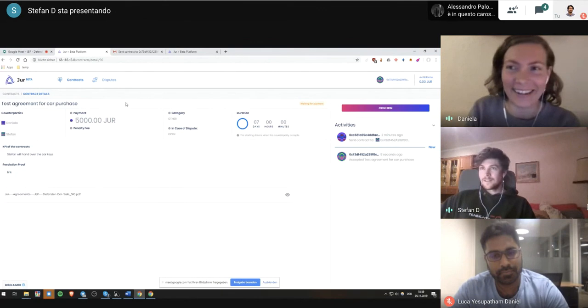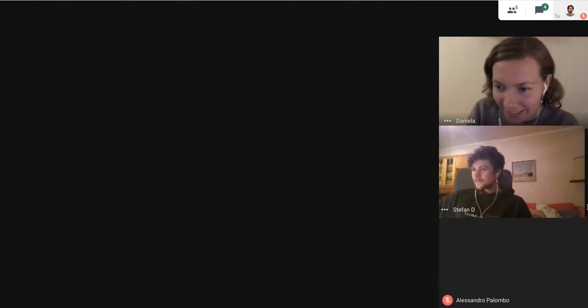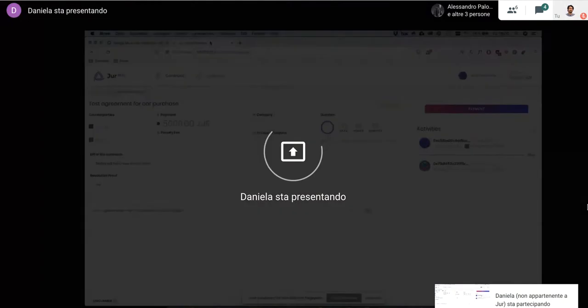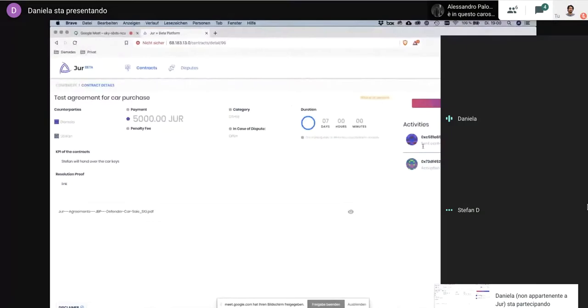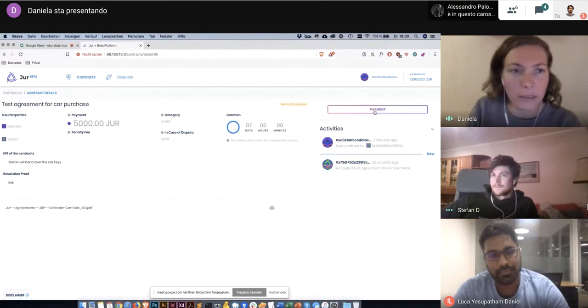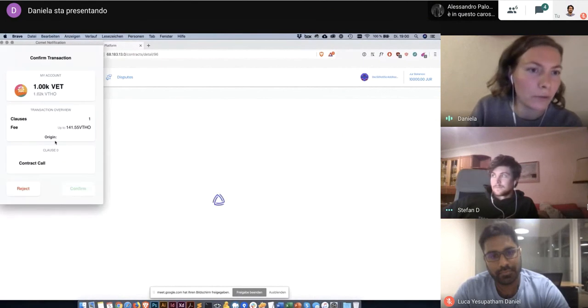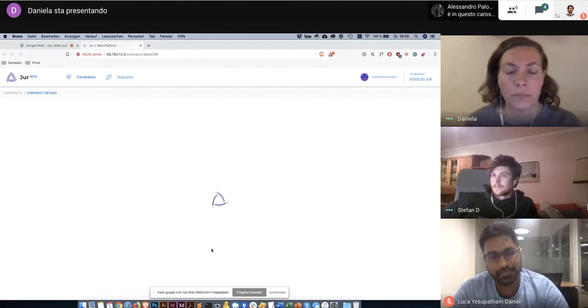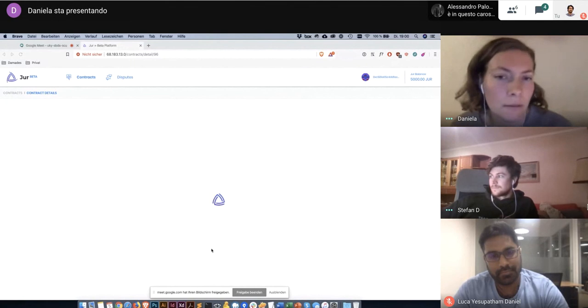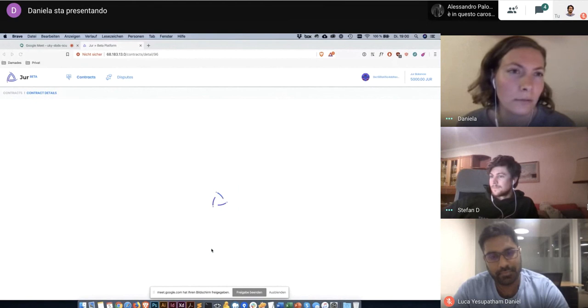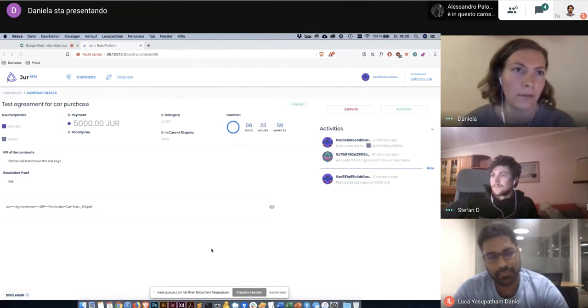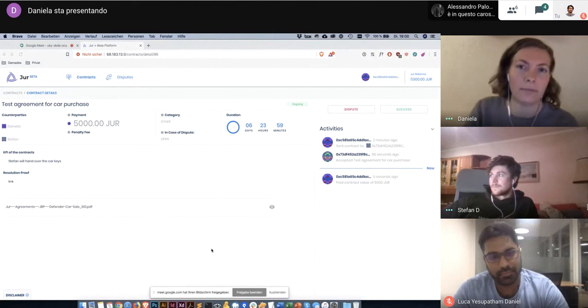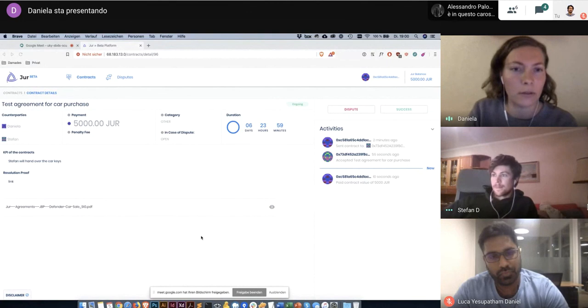Okay, I will share the screen again. So my UI has automatically updated and now I see a payment button. When I click the payment button another pop-up opens and then I can confirm the transaction. And then I have a dispute and success button and Stefan now sees the same UI.